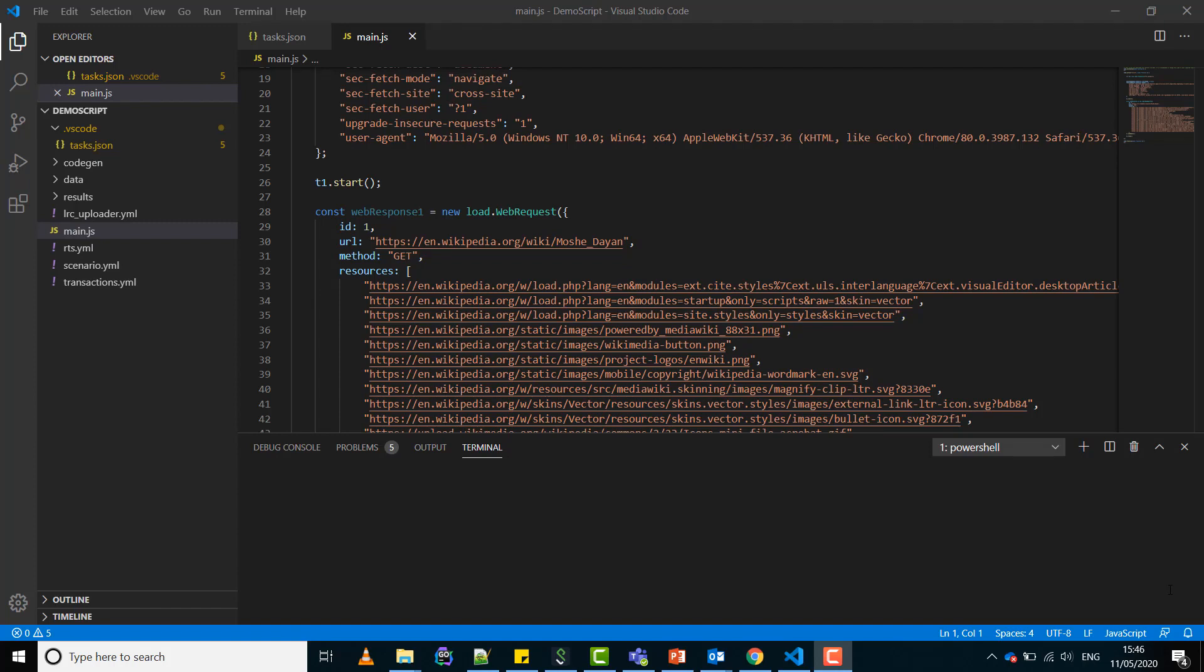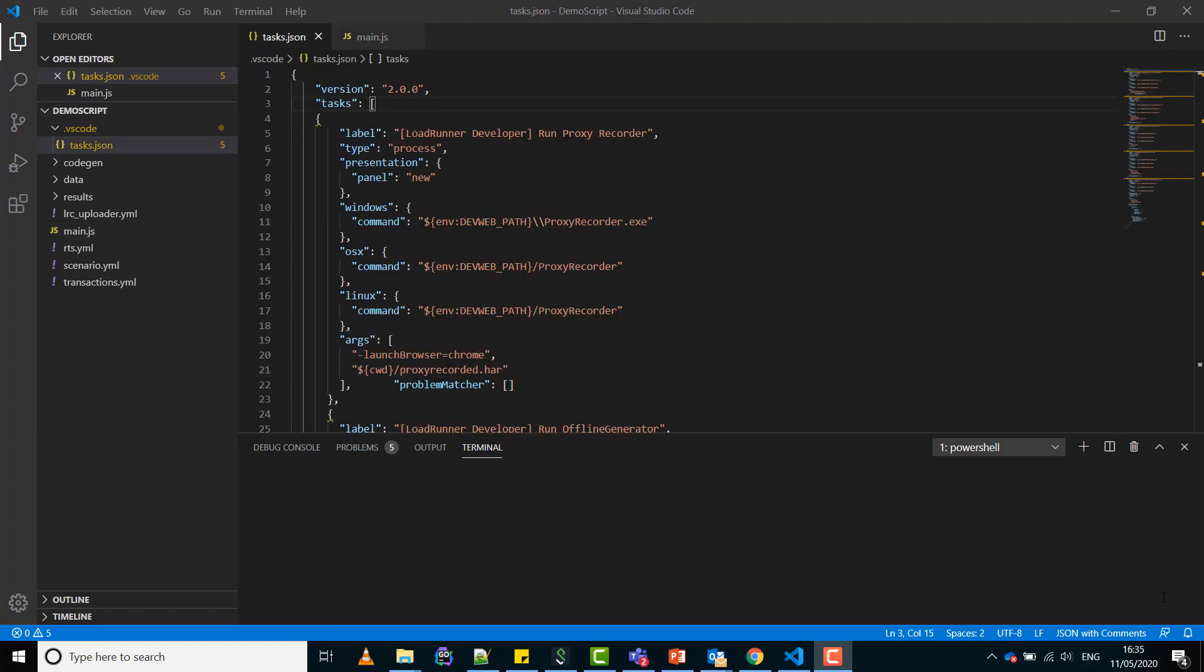Now you might like to scale it up using Load Runner Cloud and get the load test results. Let's open the tasks.json file. In this file there are some pre-configured tasks such as run single v user and run proxy recorder.